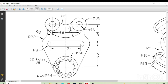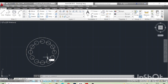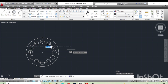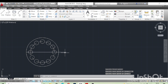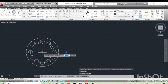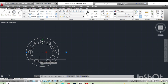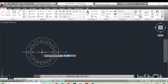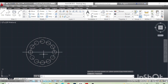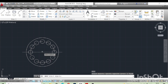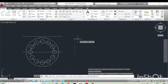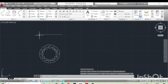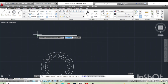First of all we will draw a line of 74mm. Type L, enter, click this point and give dimension of 74mm. Now we will move this line to the center of the circle. Just hover the mouse over the circle to find the center. Now we will move this upside — type M, enter and give the distance required.